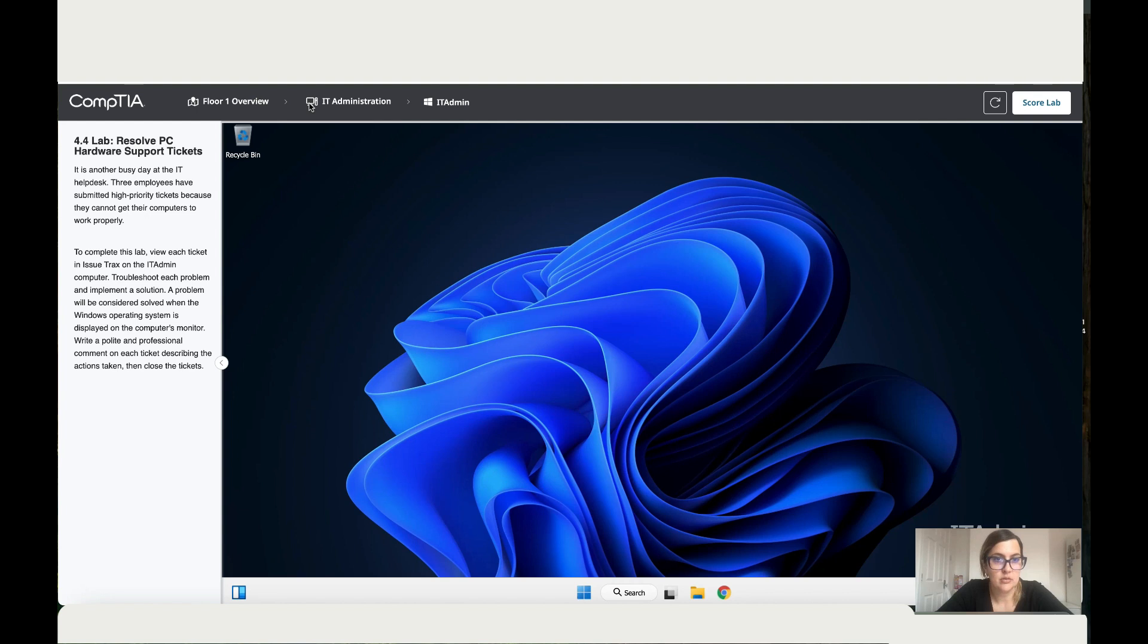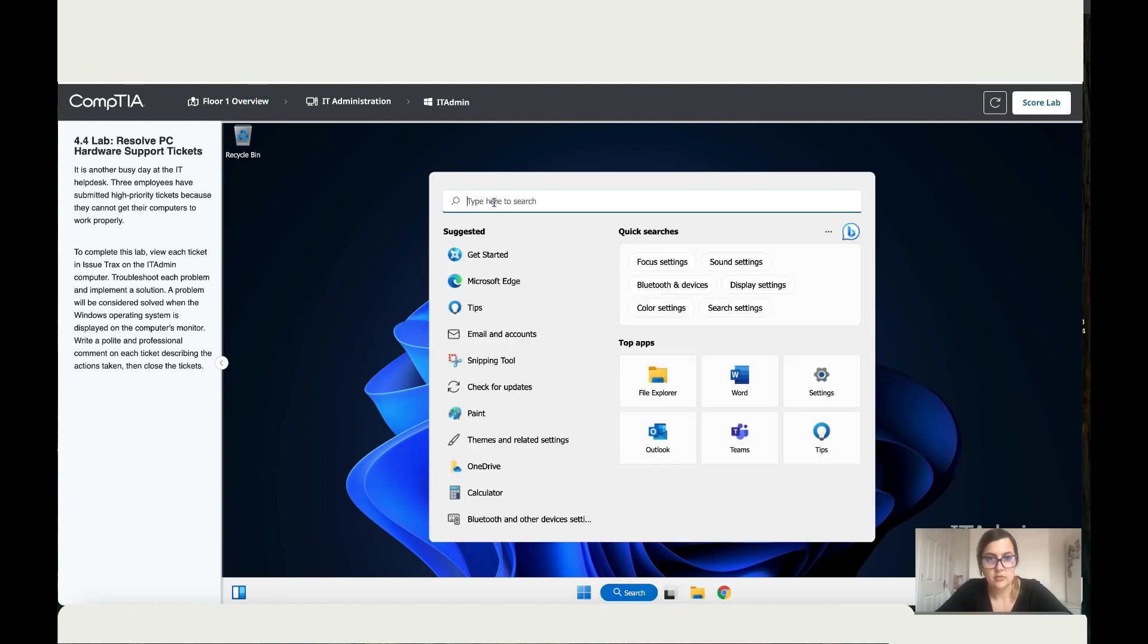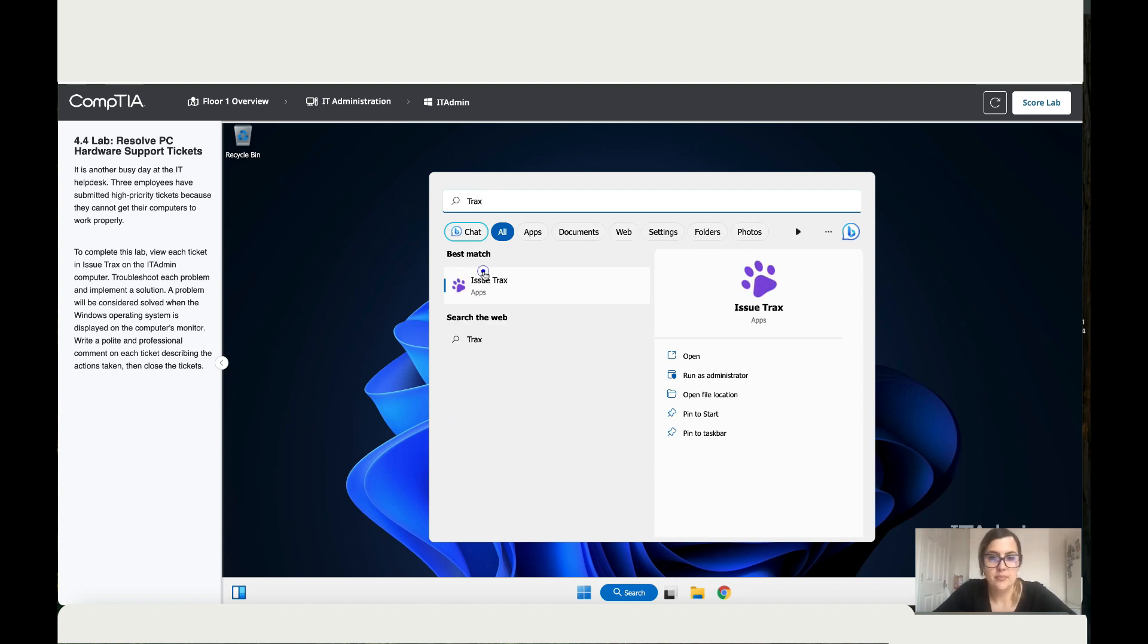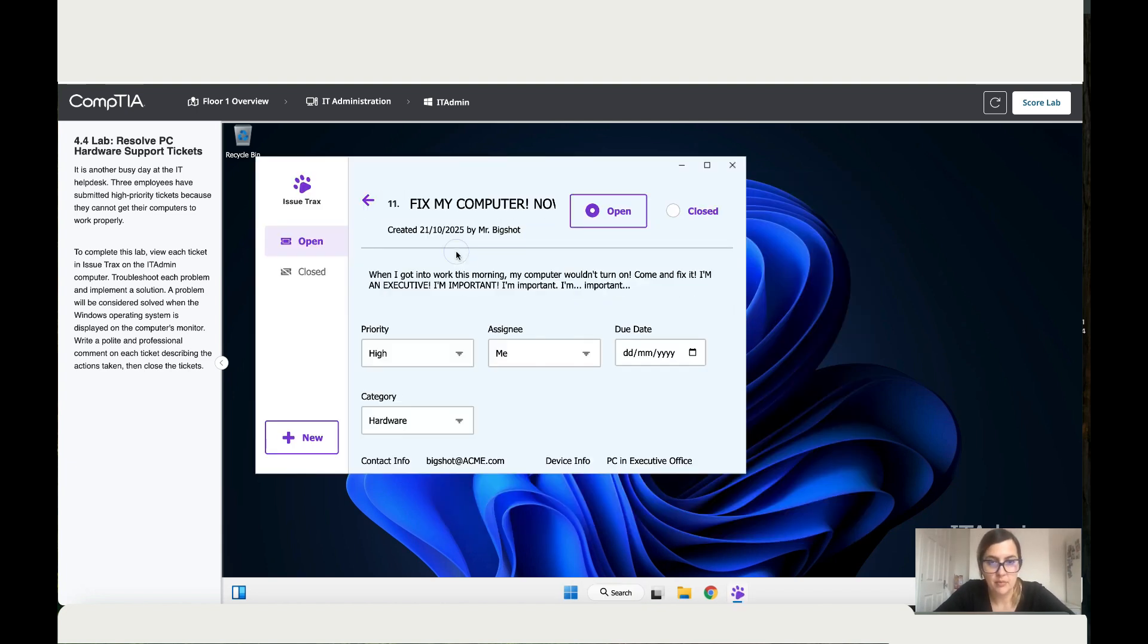Okay, so let's go to Tracks, let's go to search, Text Ticketing System, click over here. So you've got three employees that need help.